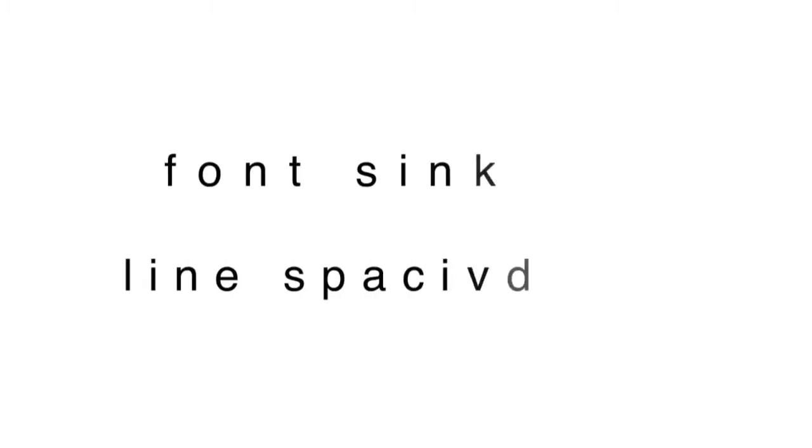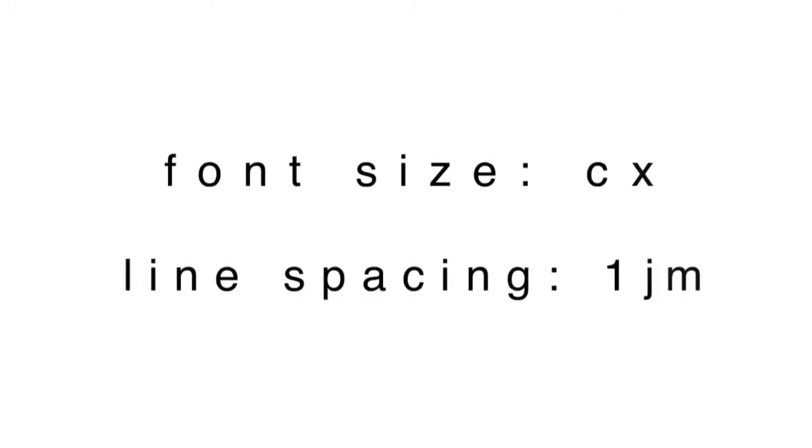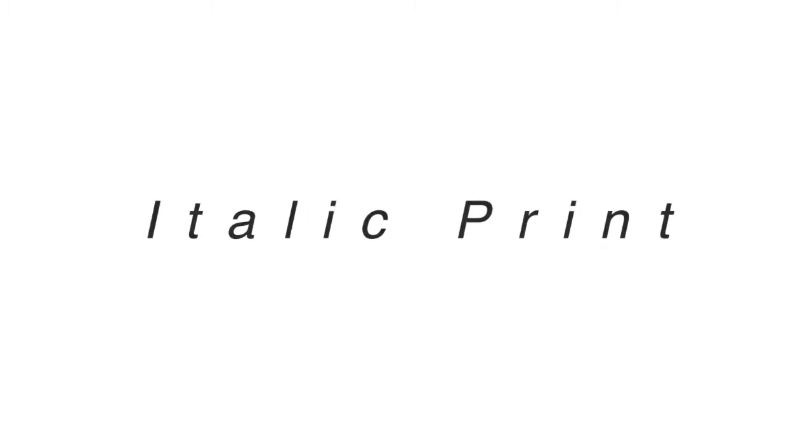Secondly, you should use a font size of at least 12 in your handouts and a line spacing of 1.5. When emphasizing text, use bold print as underlining and italics are harder to read.